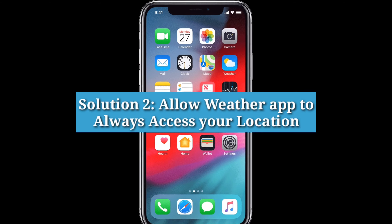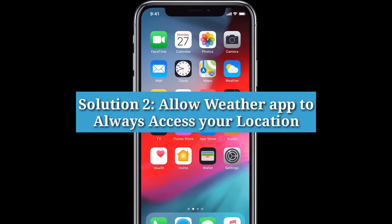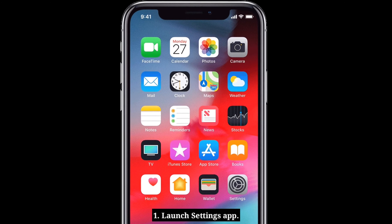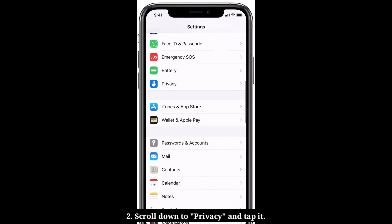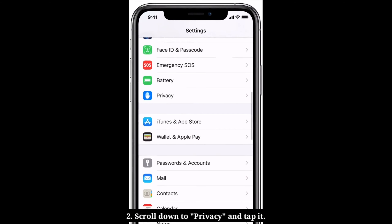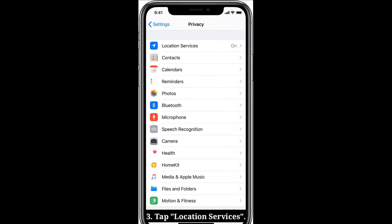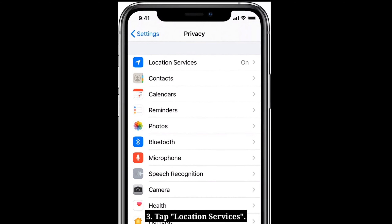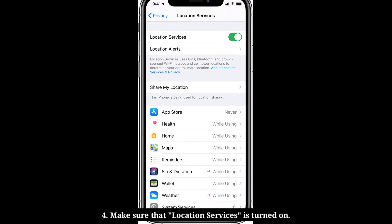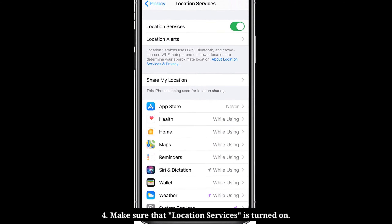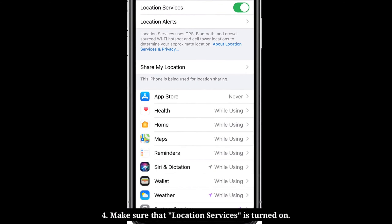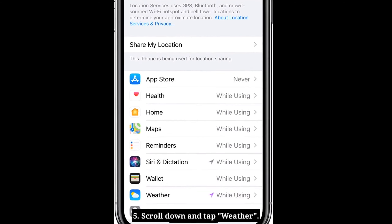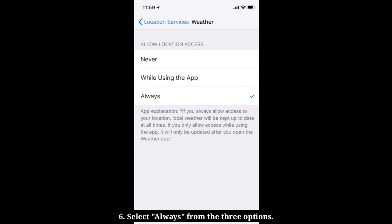Second solution is to allow the weather app to always access your location. Launch the Settings app on your iPhone, scroll down to Privacy and tap it, then tap Location Services. Make sure that Location Services is turned on, then select Always from the three options for the weather app.